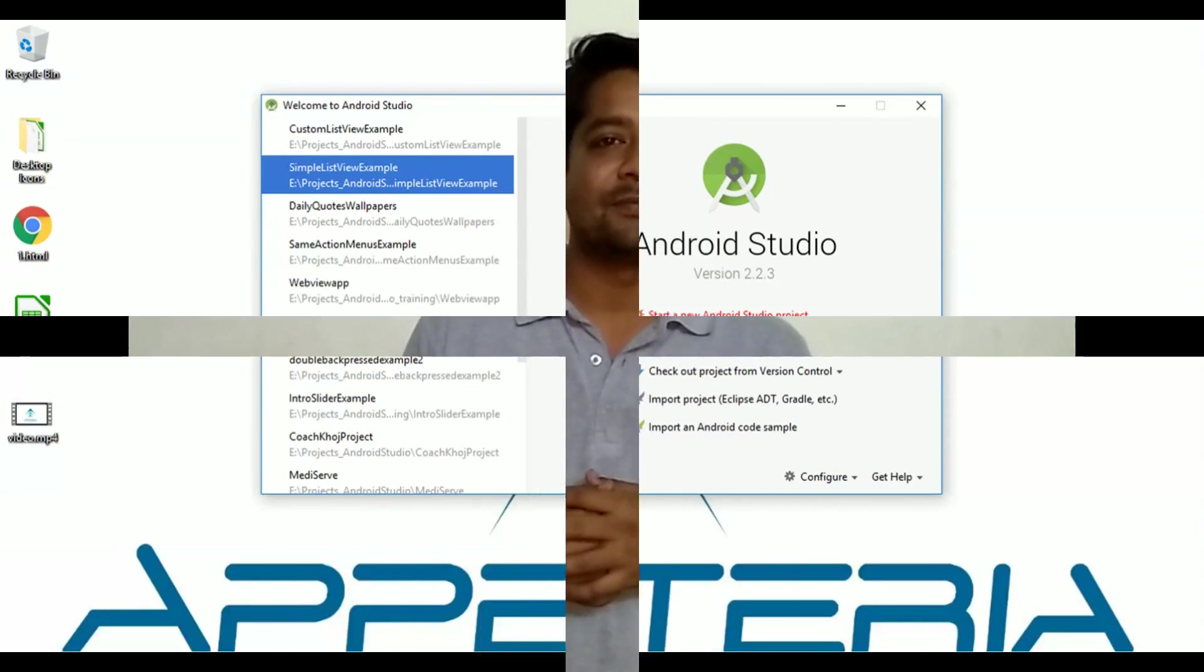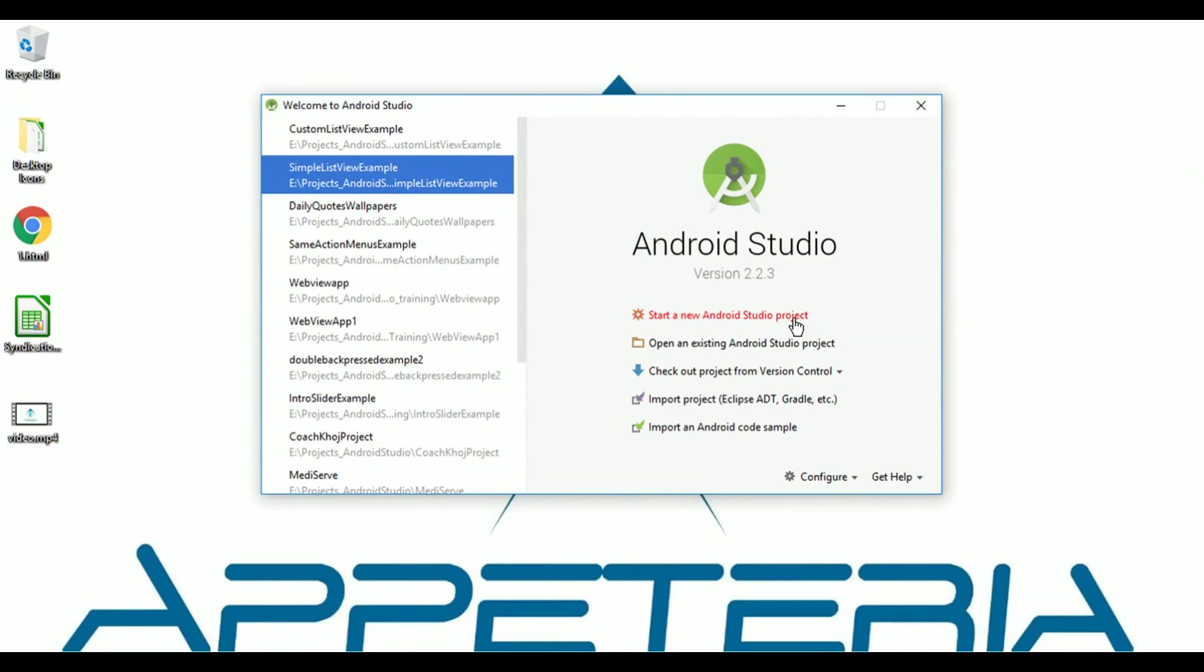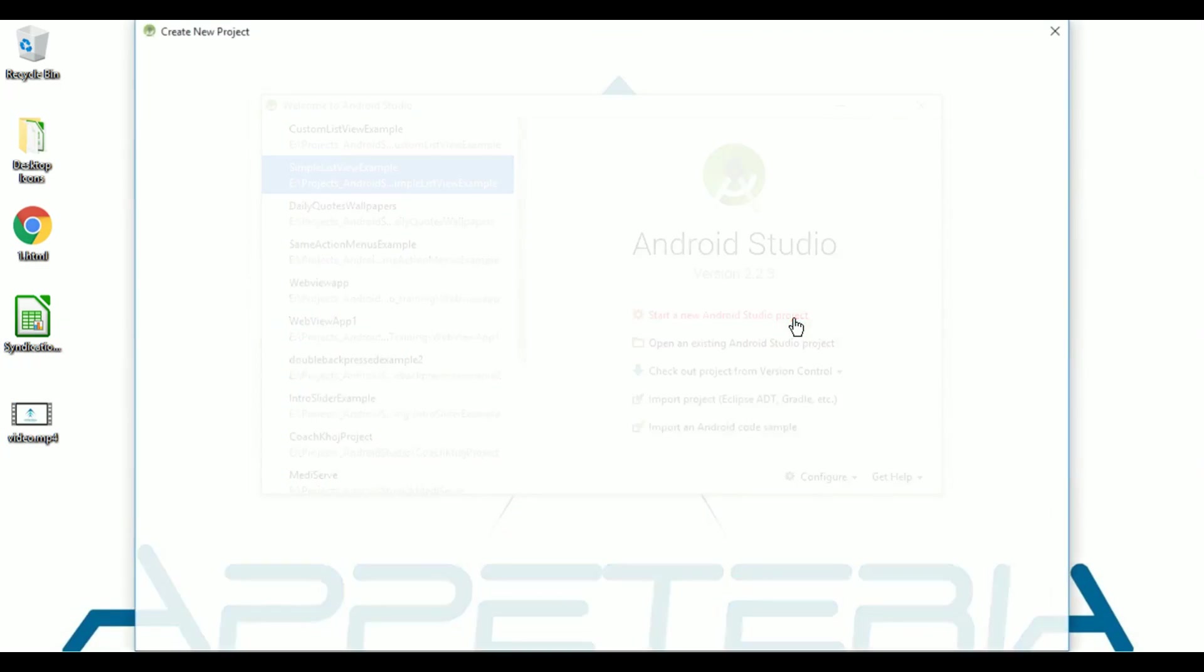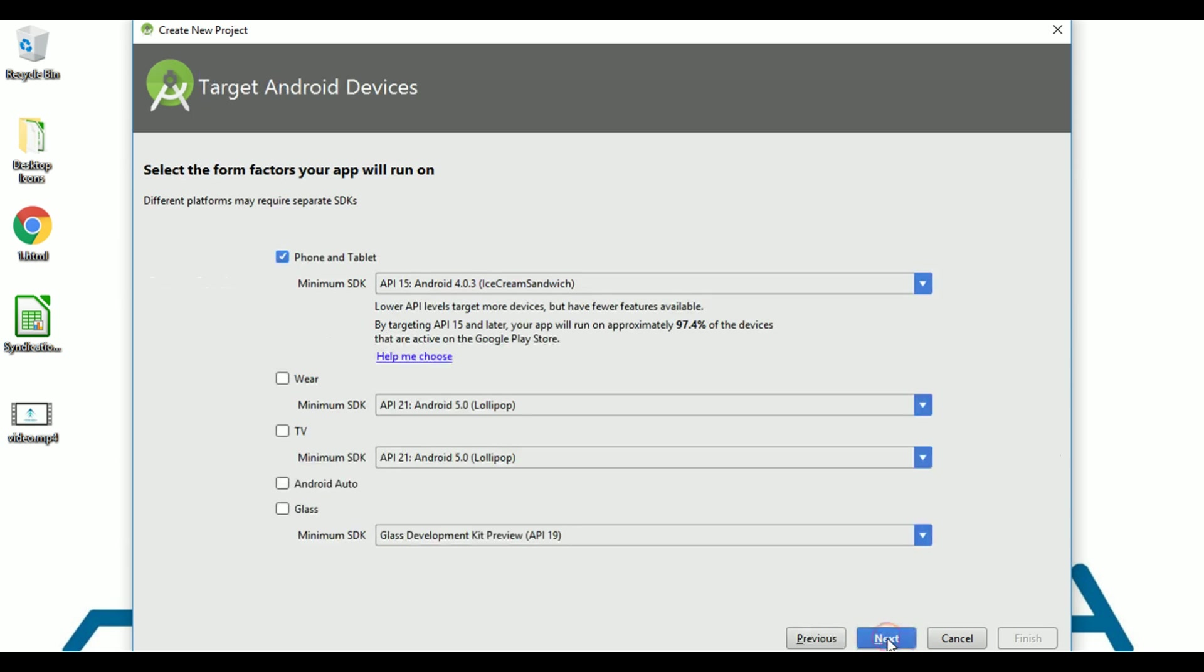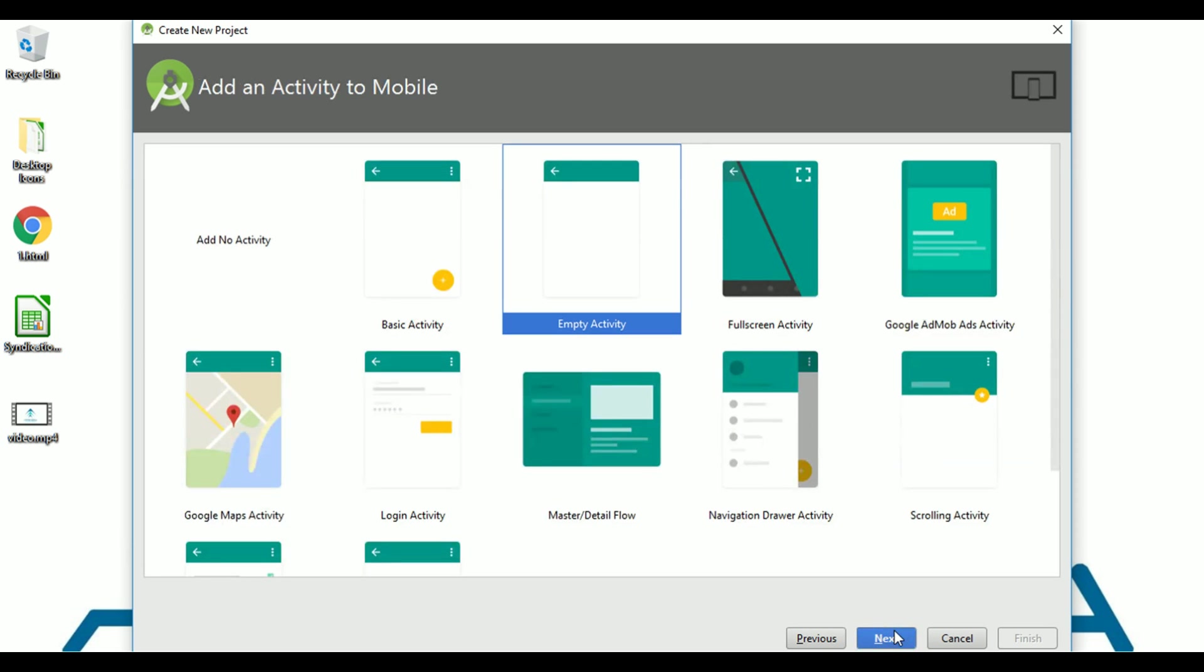So let's see how to do this. I'm using Android Studio 2.2.3. I'll create a new project and name it Video Splash Example. Next, I'll keep API 15.